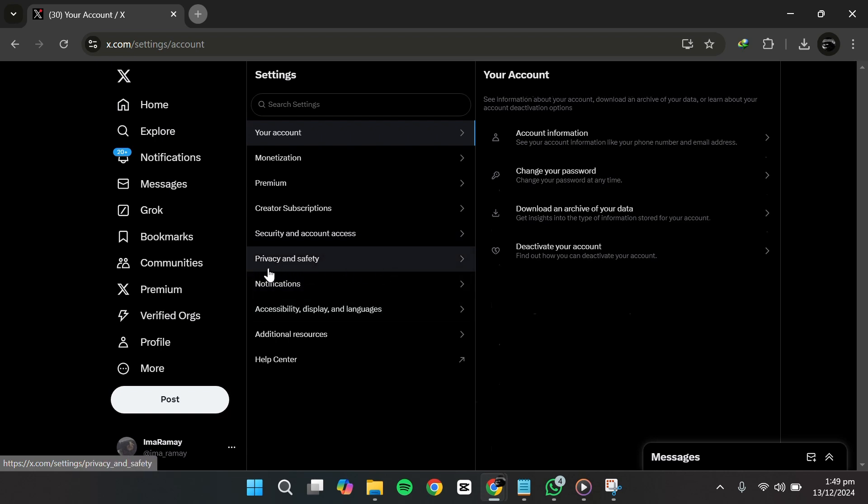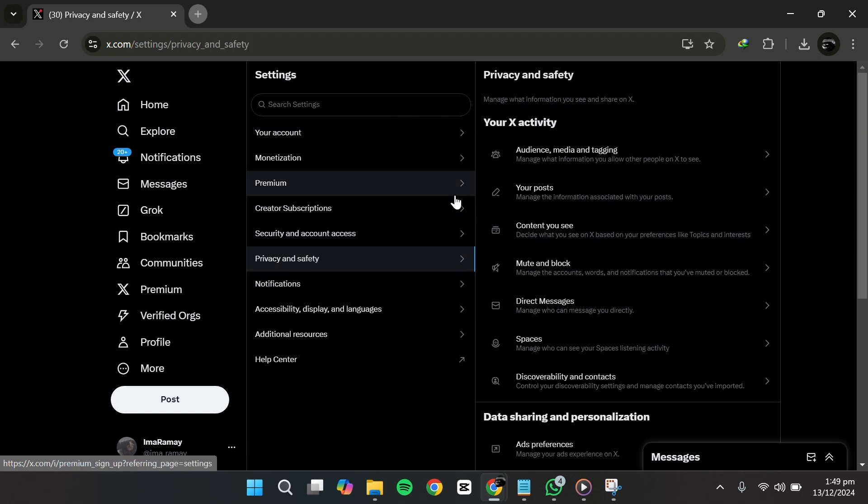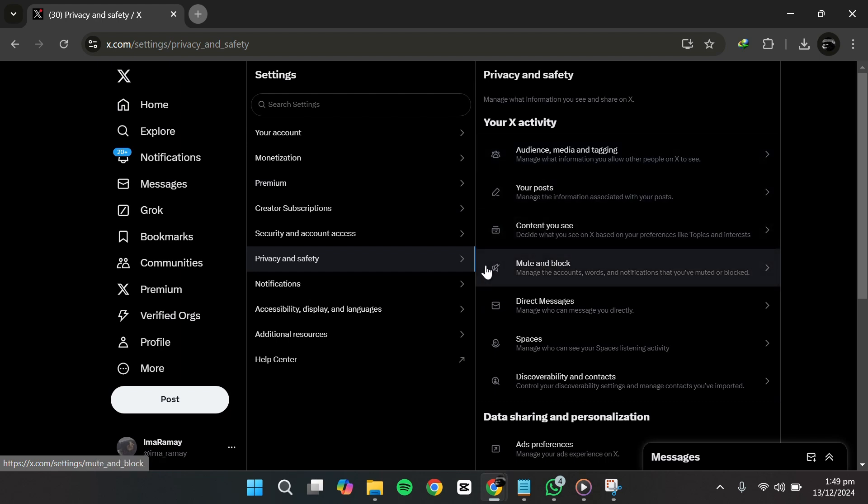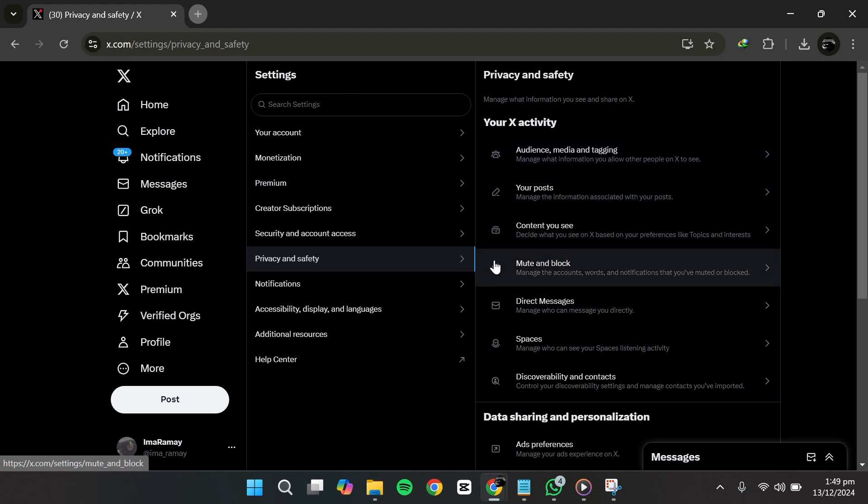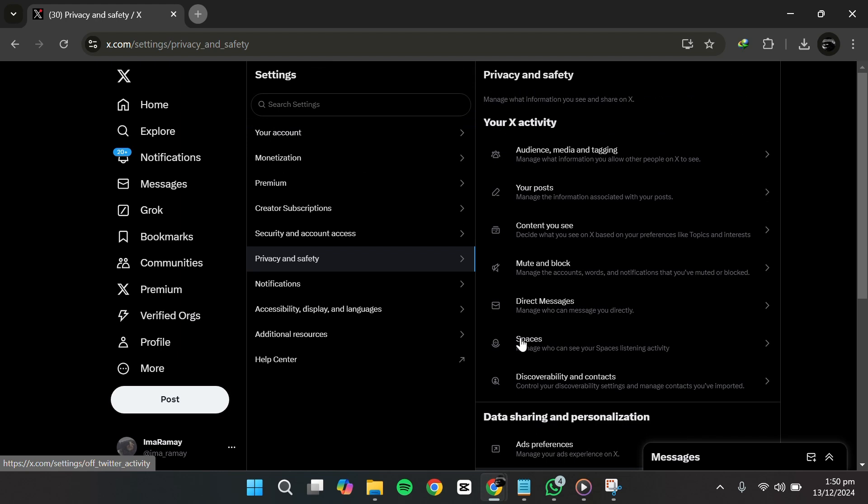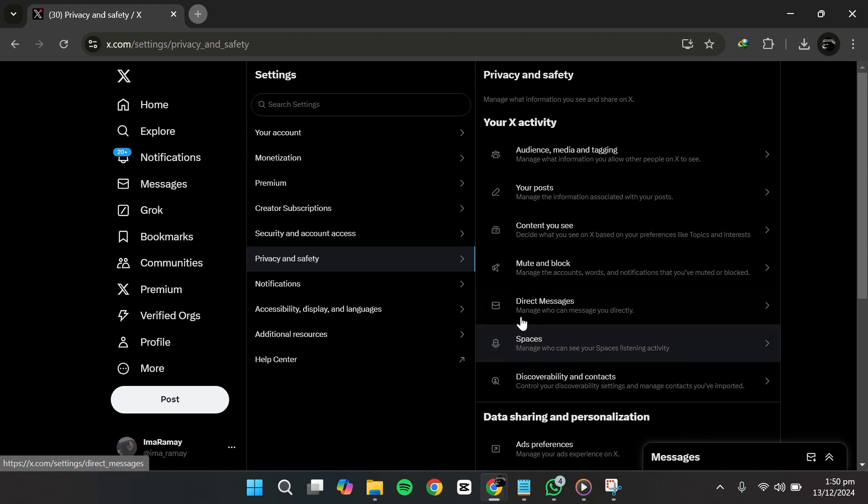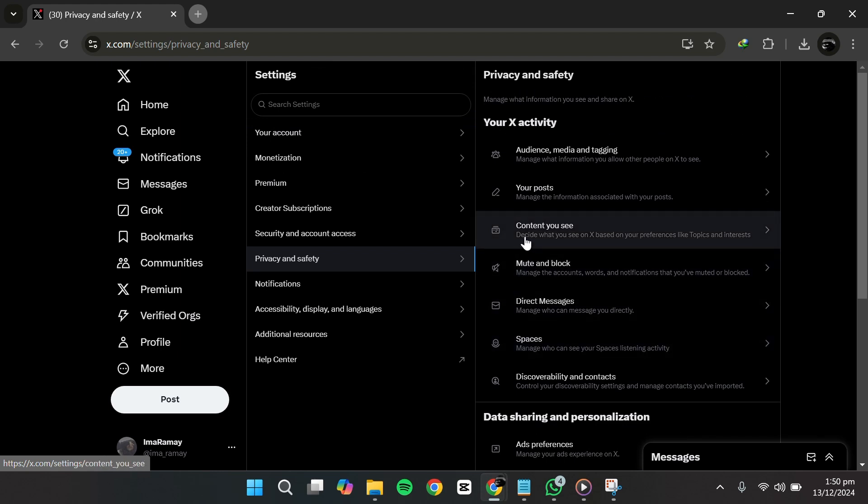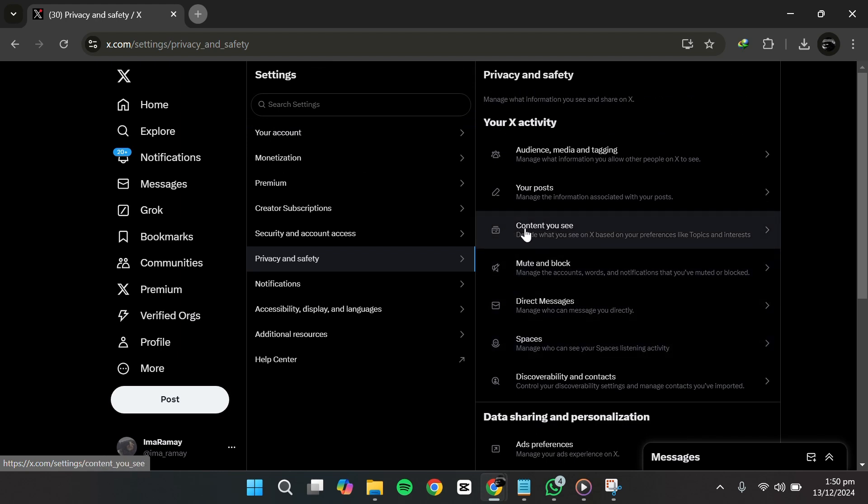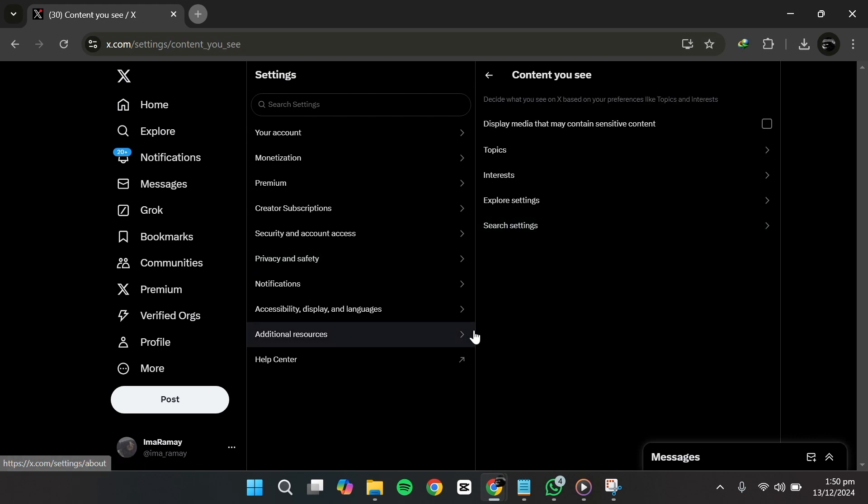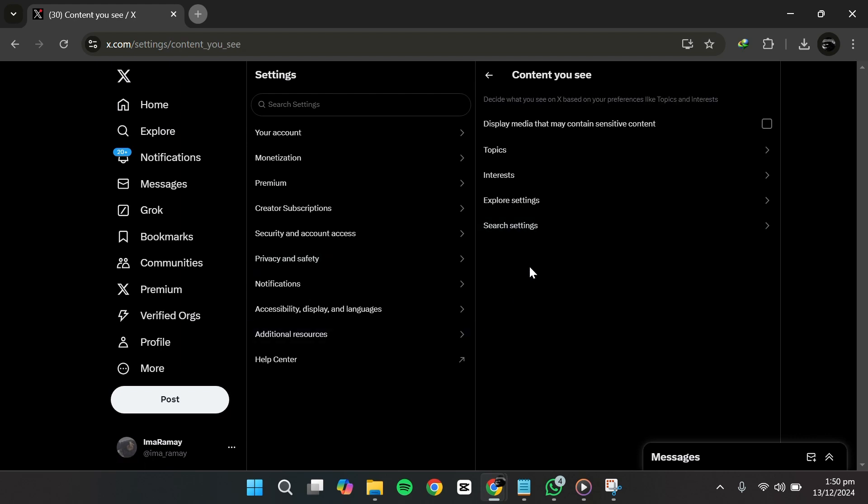Next, find and click on Privacy and Safety. This section allows you to customize your privacy preferences. Inside the Privacy and Safety menu, locate an option called Content you see. Click on this option to proceed.